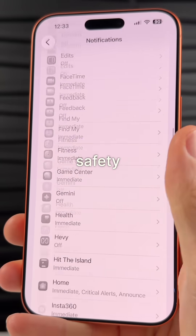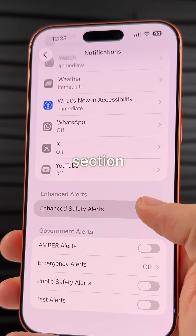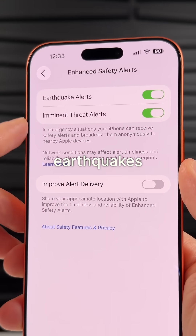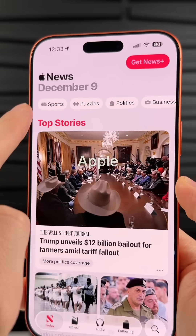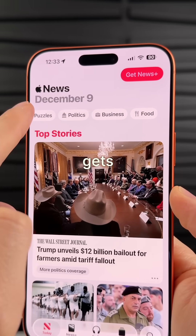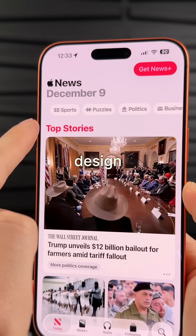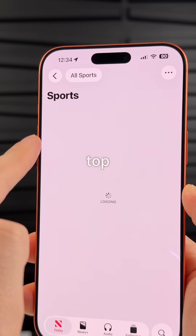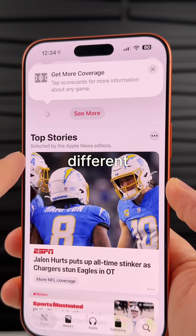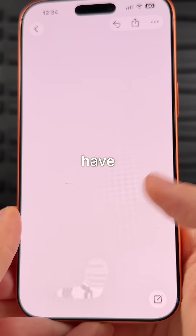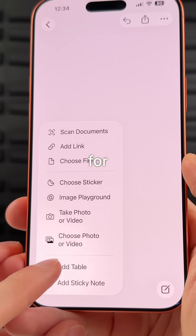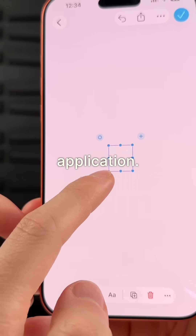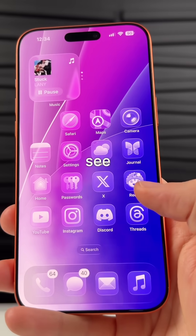There's a new enhanced safety alerts section in your notification settings for earthquakes and imminent threats. The Apple News app gets an improved design with topics up top so you can navigate to different categories easier.